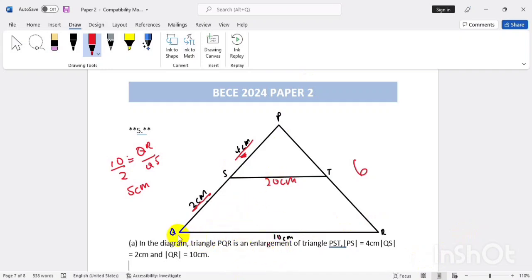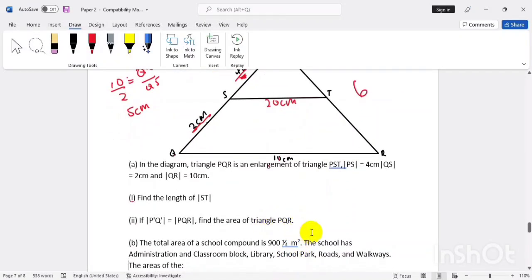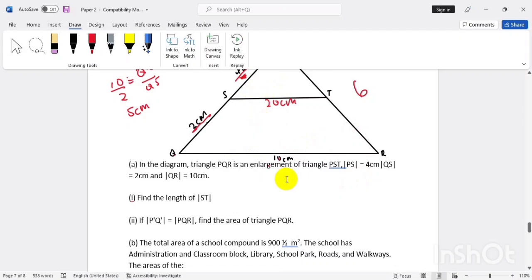We know our base is ten, but we don't know the height, so we have to find it. We know PR is six. After we find the height, we can use the formula half base times height. To find the height, we draw a line to the middle and use the Pythagorean theorem, since we have the longer side of six.